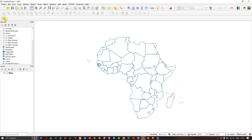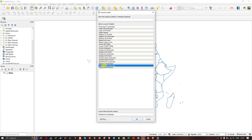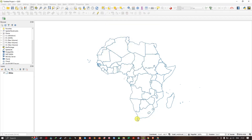Now let us begin. Click on the Layout Loader. When you open it, it will be empty, so just hit Load More. These kinds of templates will be available for layouts.